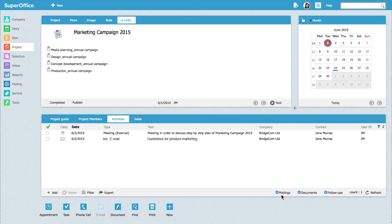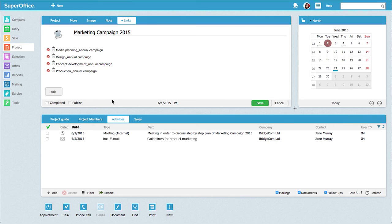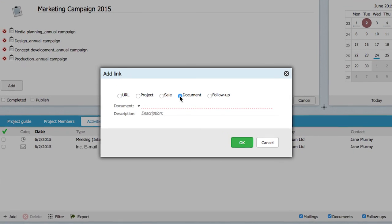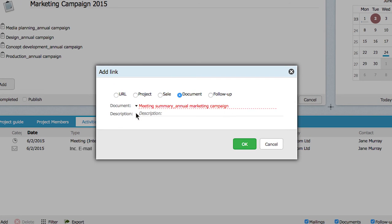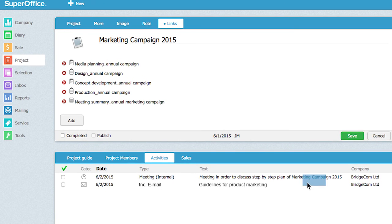Once the meeting is finished, Jane uploads the notes into the project along with the presentations and updated activity list. This ensures that everything is now kept in one place for everyone to see.